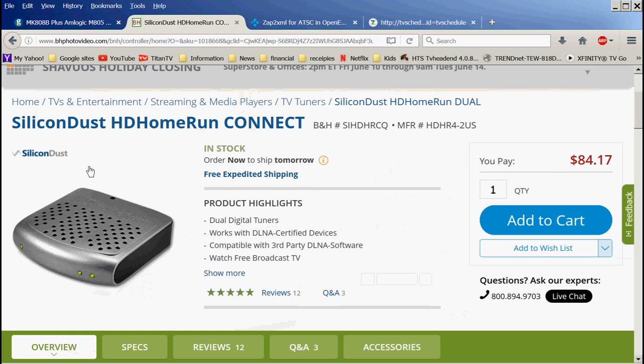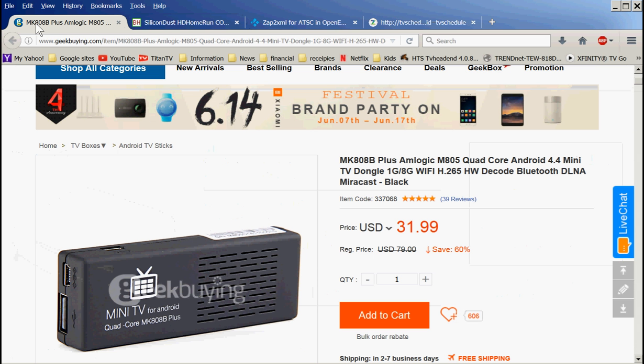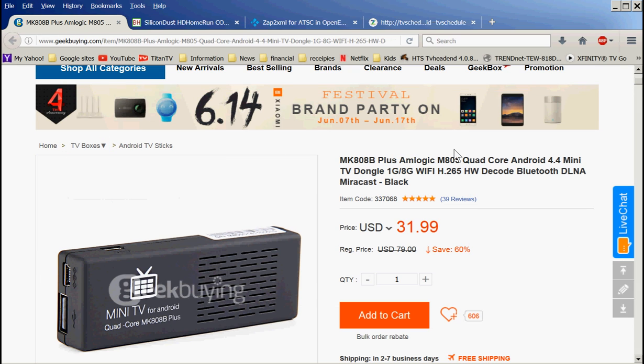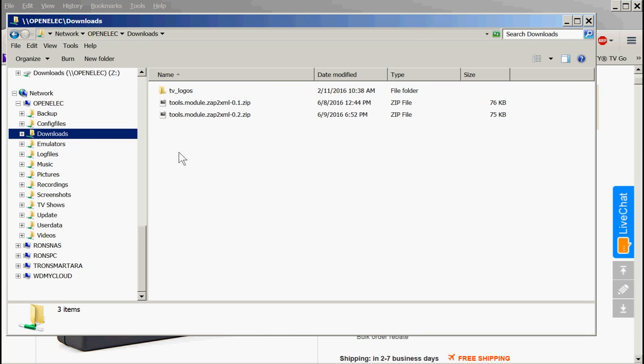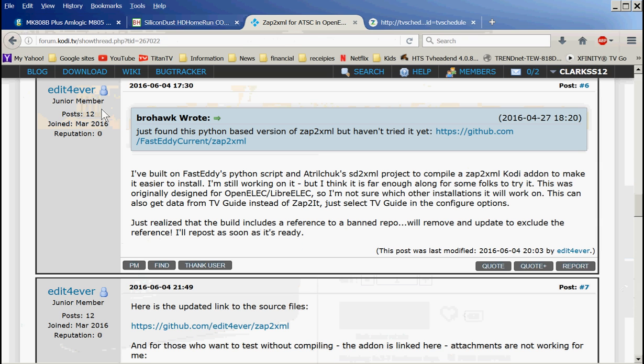Using this stick and this tuner gives me a whole home DVR solution, but one thing was there was no way I could get guide data to work directly off this stick. So I would have to use schedules direct for the guide data using a batch file that I created, and then I would export the XML file to the location on my OpenELEC which shows up on my network.